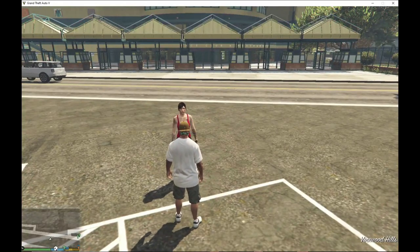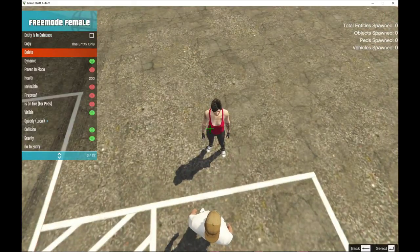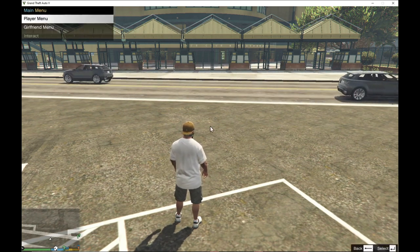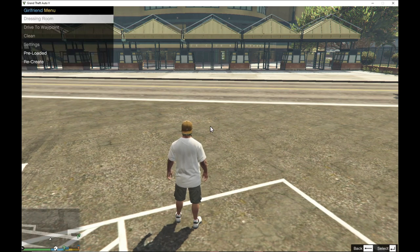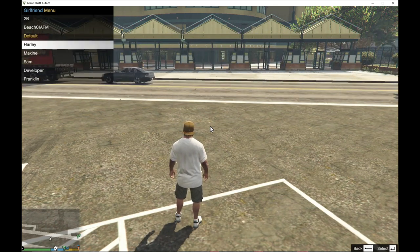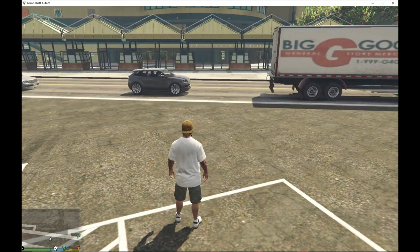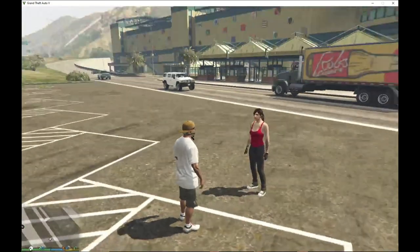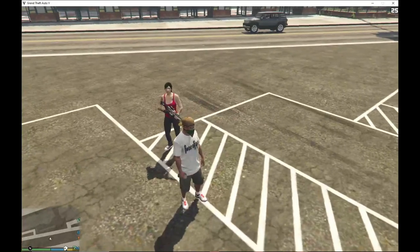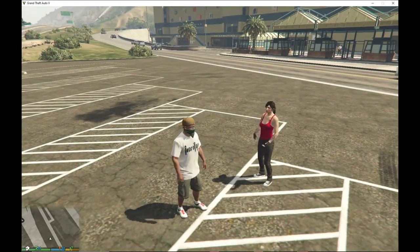If you delete her or quit the game, you can bring her back again. All you guys got to do is press your O key on your keyboard, go down to Girlfriend Menu, then go down to Preload, find the girlfriend you saved, go back out, then hit Recreate and there you go — there she is. She will always follow you and has your weapons and guns.